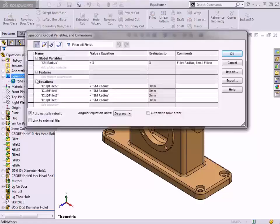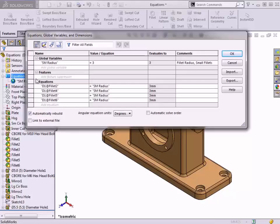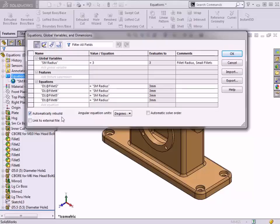The equations I defined in the part have been added to the Equations list in the dialog. Before making a change, I want to point out that I have an option selected to automatically rebuild. This will allow the model to rebuild as I make modifications within this dialog so I can preview the changes.